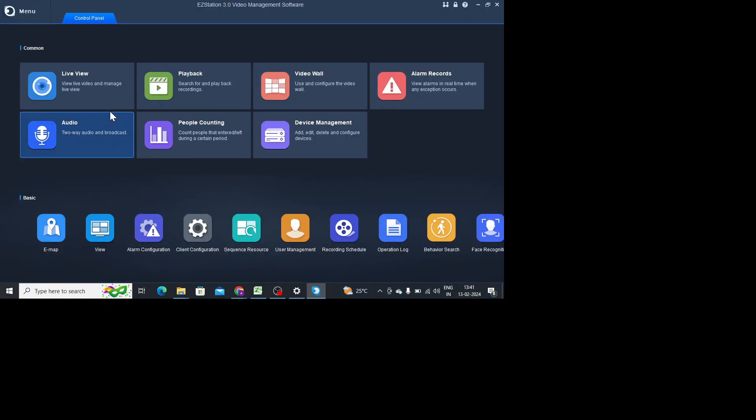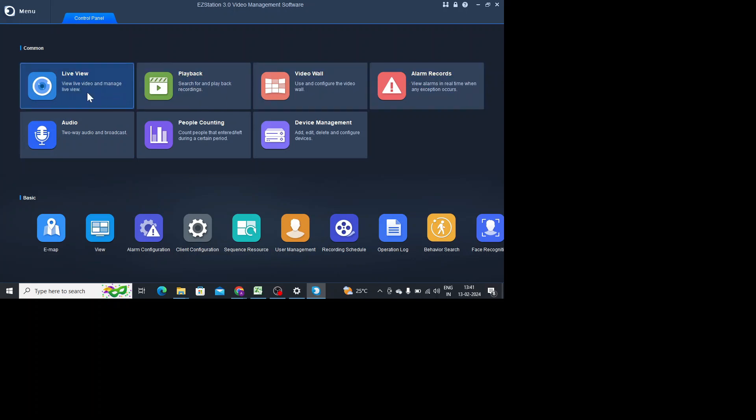So this is the interface of the software. Here you find a lot of options like live view, playback, video wall. As the name suggests, here you're able to see live view of the camera, here you should playback, video wall and all. But first thing you should do...